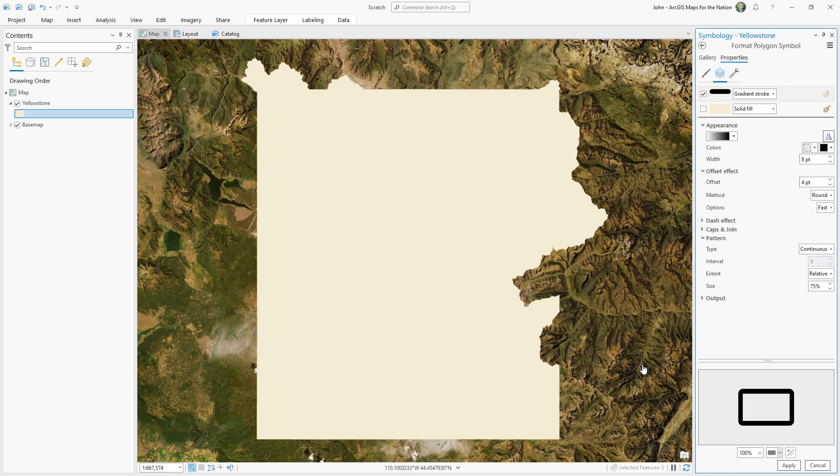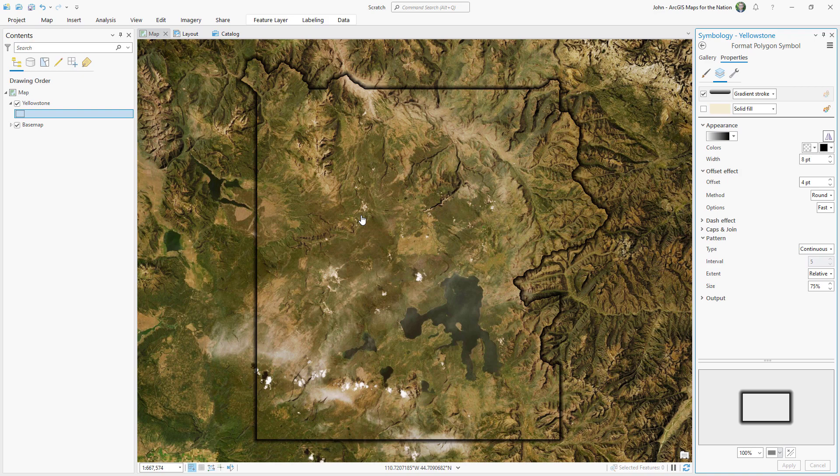And we get a nice sort of drop shadow effect, but it's hard to really spotlight the area of interest. But we're on our way.